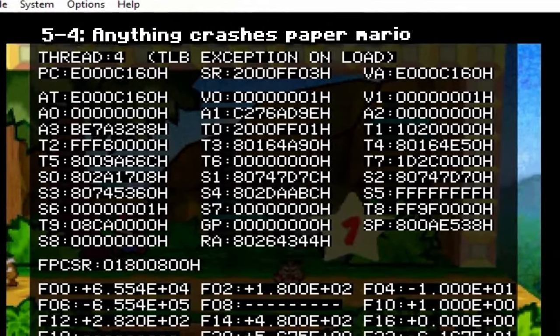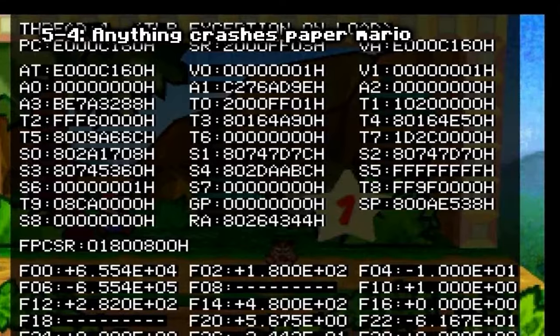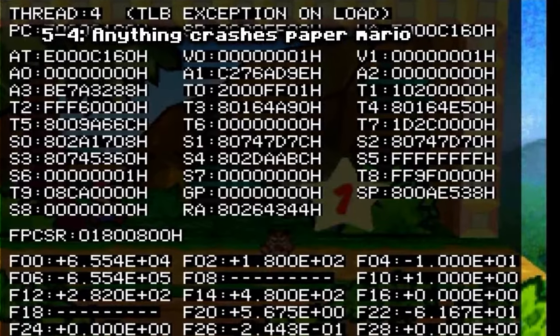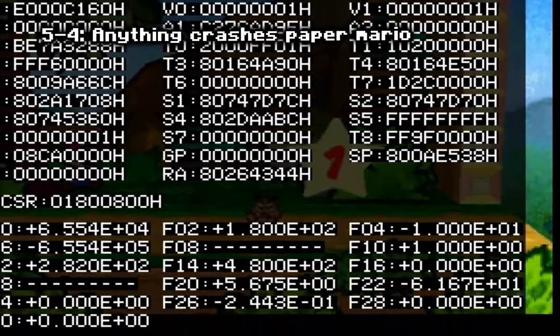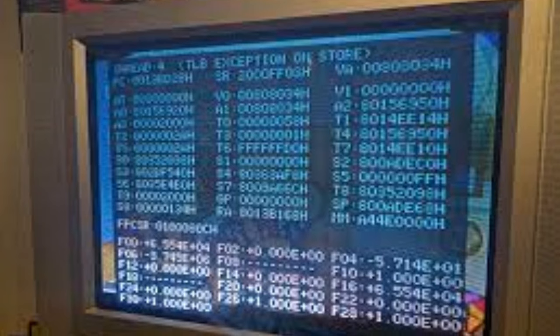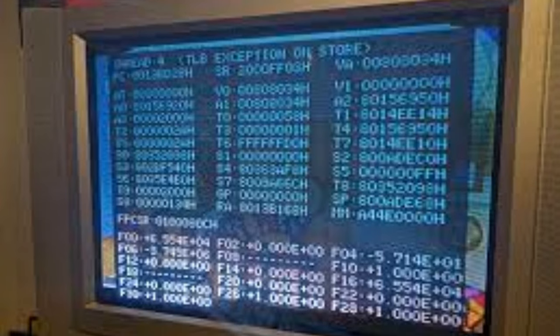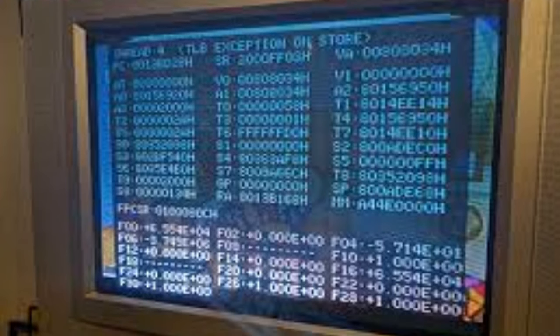Anything Crashes Paper Mario: there is a meme around Paper Mario that some YouTubers have found so many ways to crash the game — it's insane. This game has so many errors that make the game crash, and it shows a creepy code screen. Anything Crashes Paper Mario? This is 100% true.